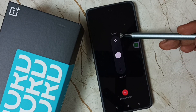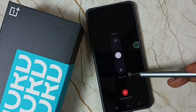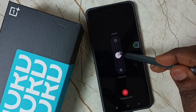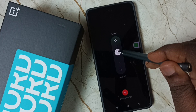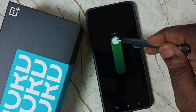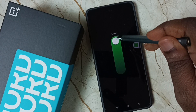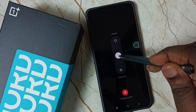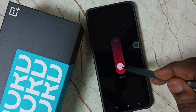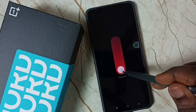Now we get the Restart and Power Off options. This white circle — we can move it to one side to restart, or move it to the other side to power off this mobile phone.